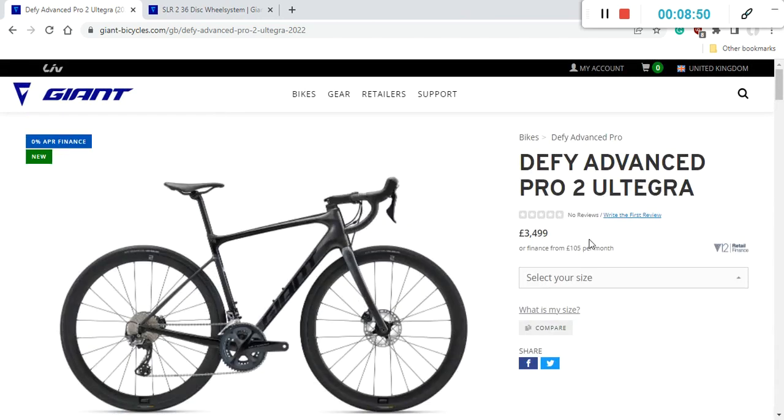So all in all, what is my advice to you? Should you just go ahead and buy this bike, or should you just consider it?